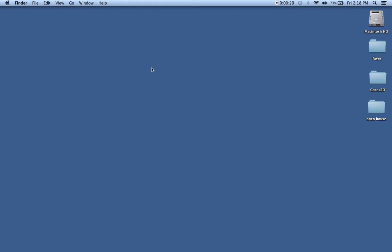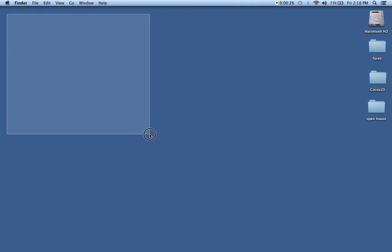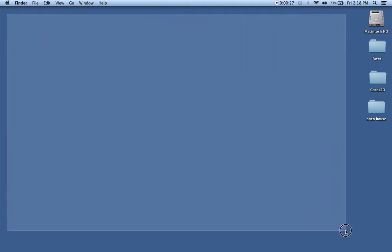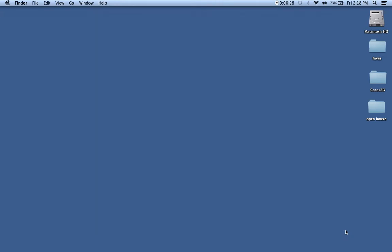Over here, we are in the Finder area, and you can see it says Finder up here. This is my desktop on the Mac operating system. On the right side, I have some folders that I've put on here. You can see I have my Macintosh HD, which is my Mac's hard disk drive. We'll cover that in just a moment.